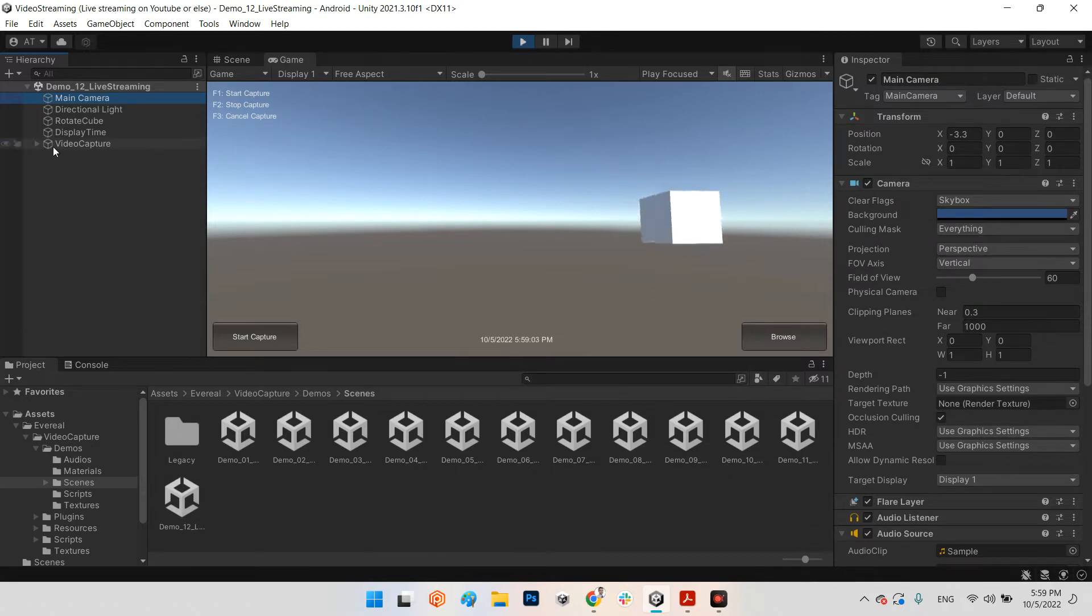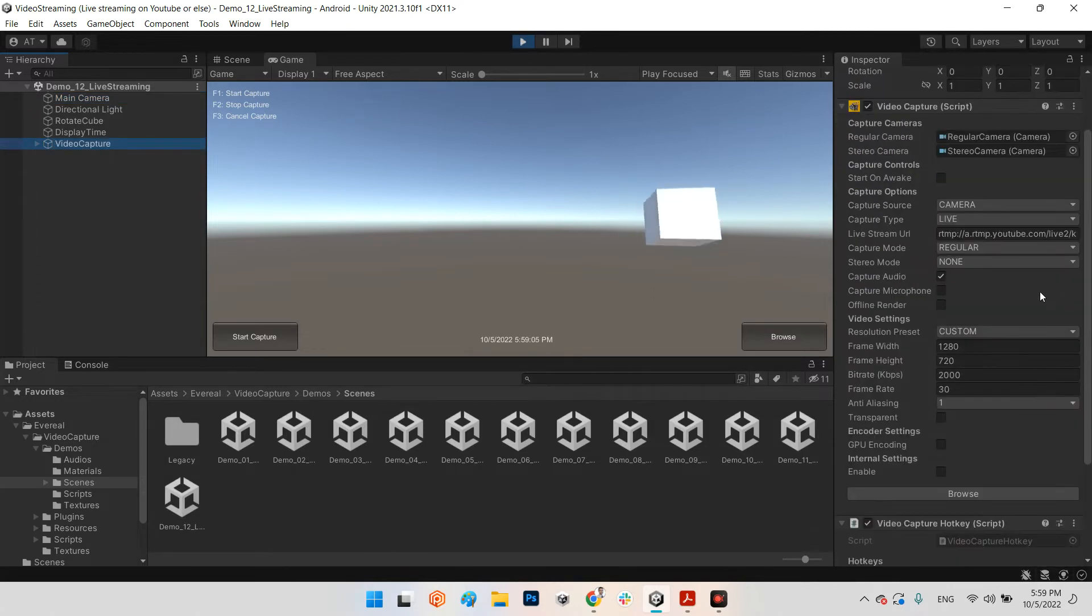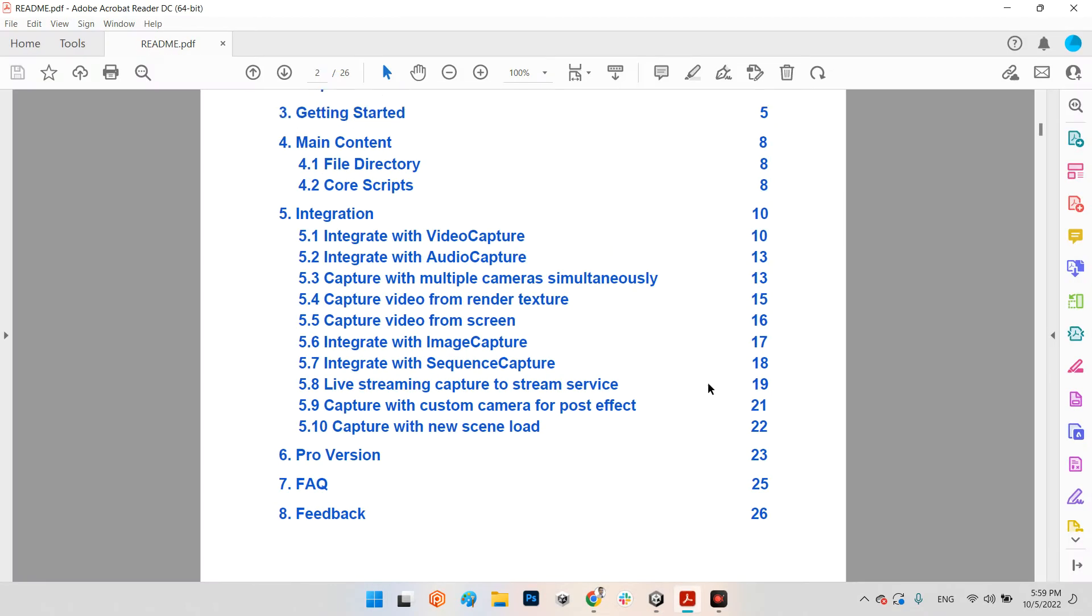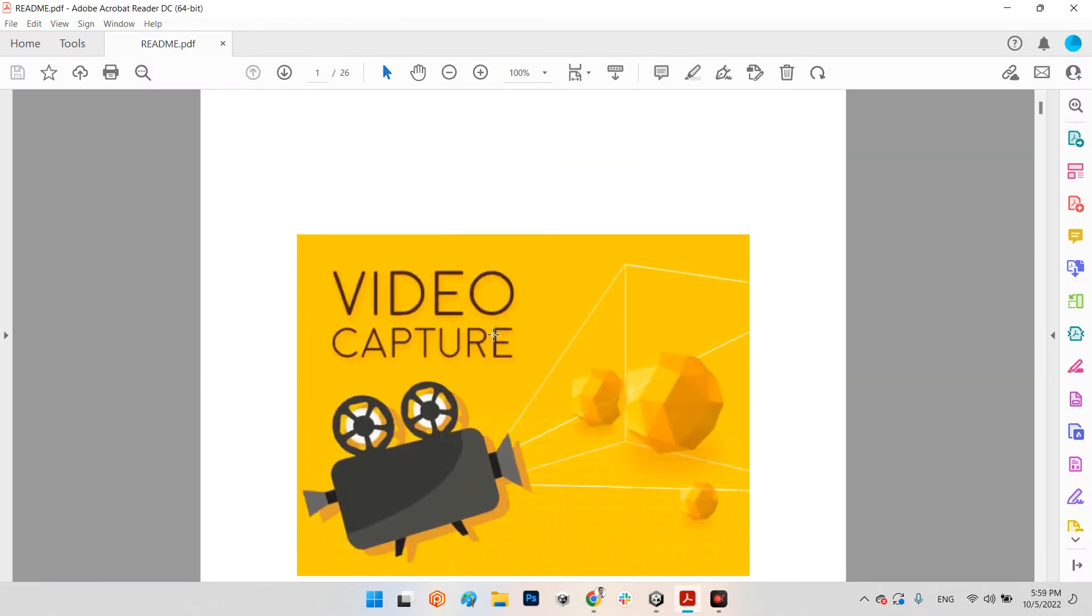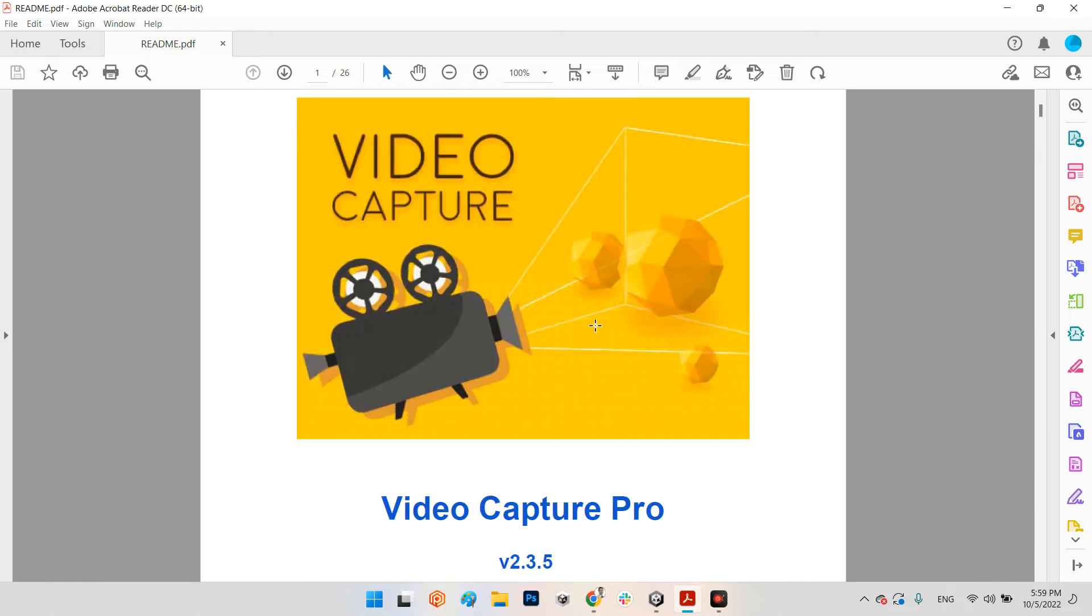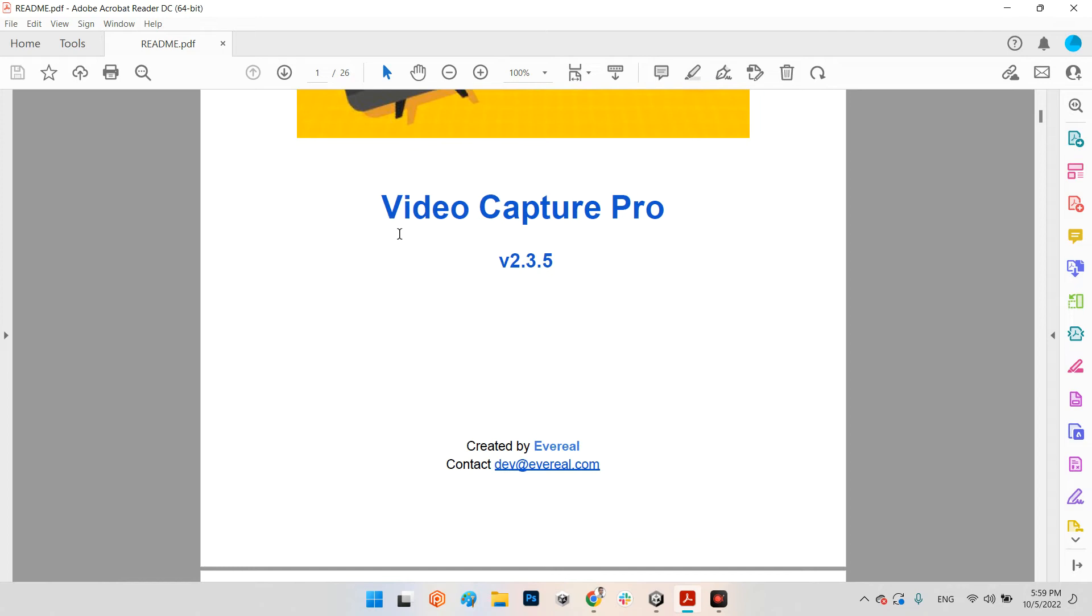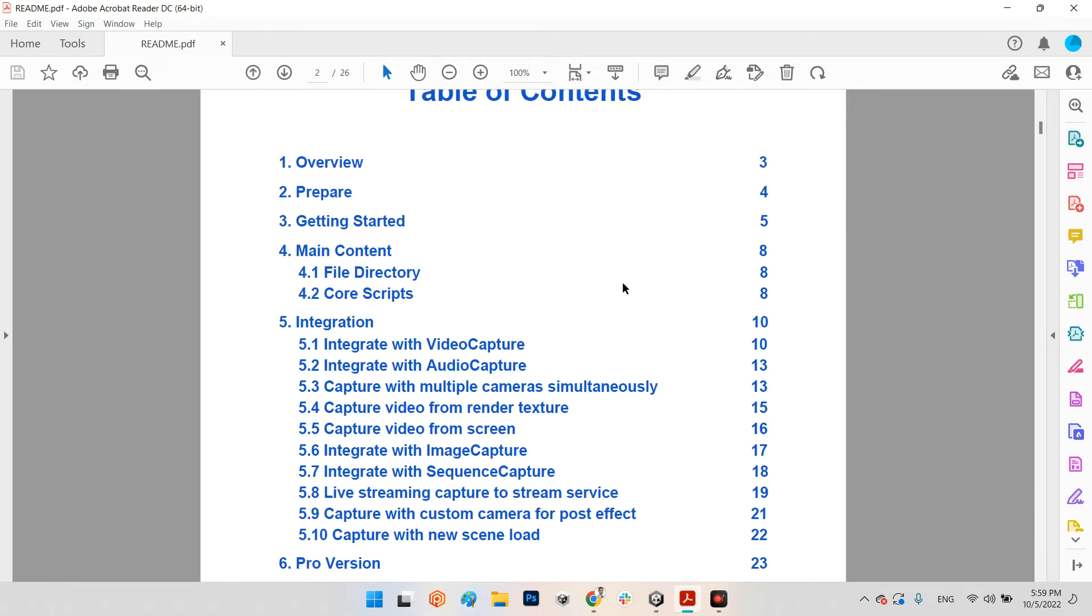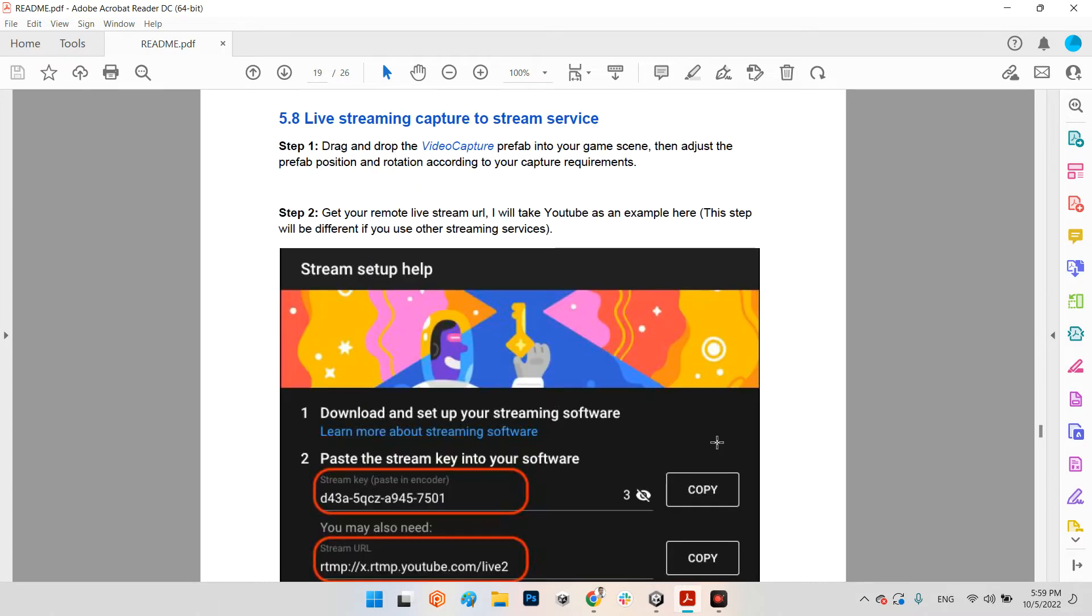And the final part, let's come back to the tutorial of this plugin which you can download. Once you download it, you can see it in your project assets - we have Video Capture in here. And in this part you can go to this page - page 19, Live Streaming Capture.